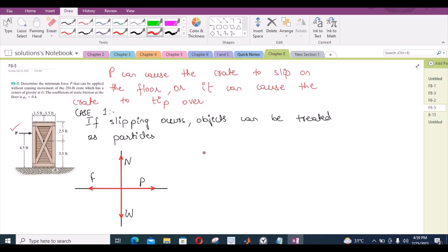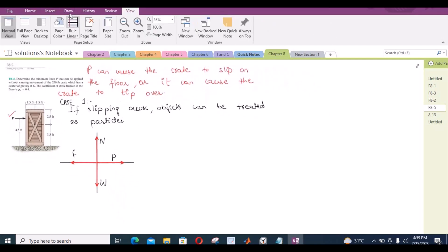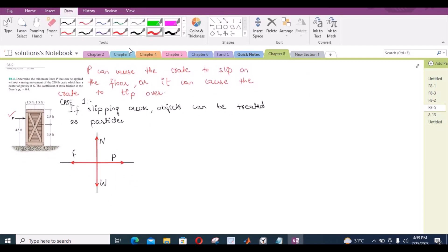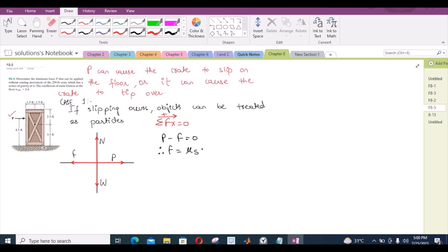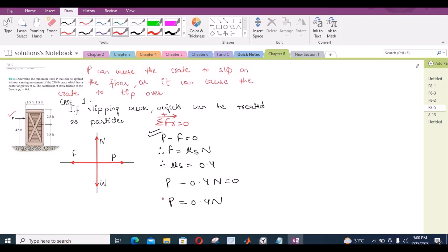Now we can apply the equations of equilibrium. We have sum of forces in the x-direction equals zero. Considering the right-hand side as positive, we have P minus F equals zero. But the frictional force can also be written as μs times N, and here the value of μs is 0.4. So this equation becomes P equals 0.4N. Let's call this equation 1.